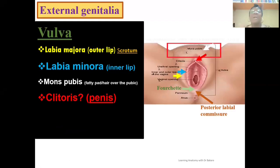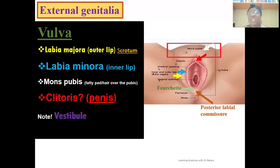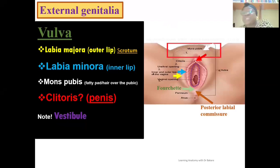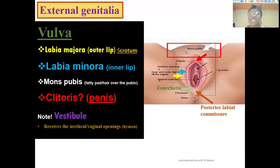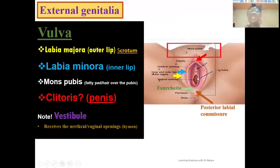It is also important to note that we have a space created between the two inner leaves of the labia minora, and this is referred to as the vestibule. The vestibule allows for the openings of the urethra and the vaginal canal, since both need to communicate with the external environment. In the anterior region is the opening of the urethra, which is the smaller opening, and right behind it is the opening of the vaginal canal, which is the larger opening placed more posteriorly.